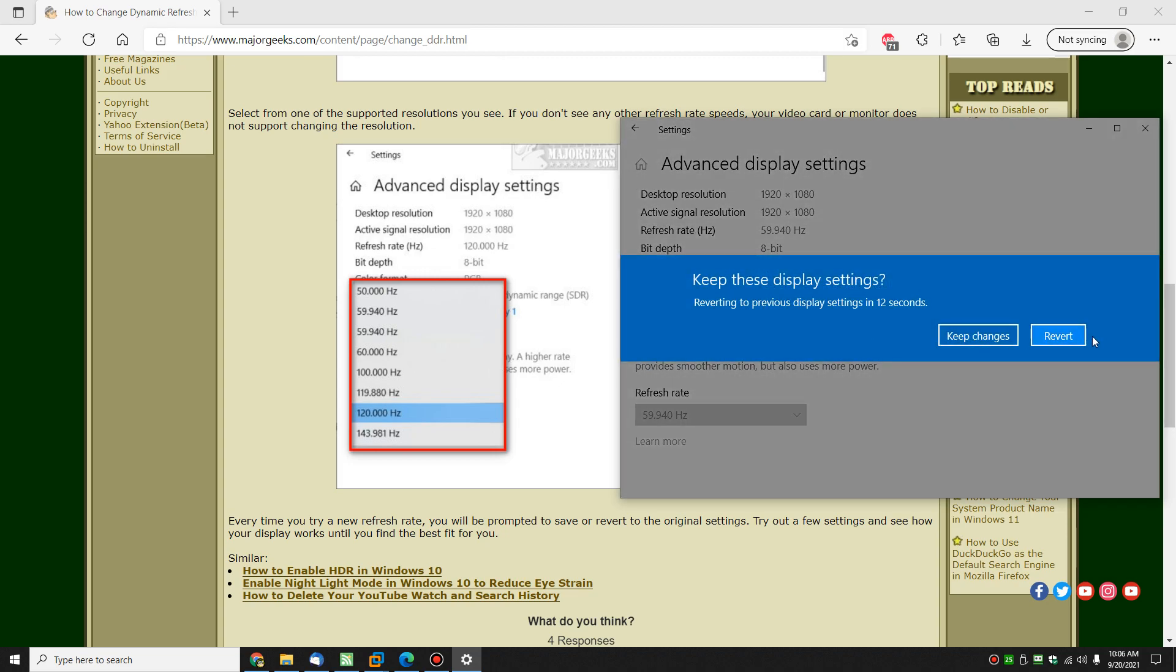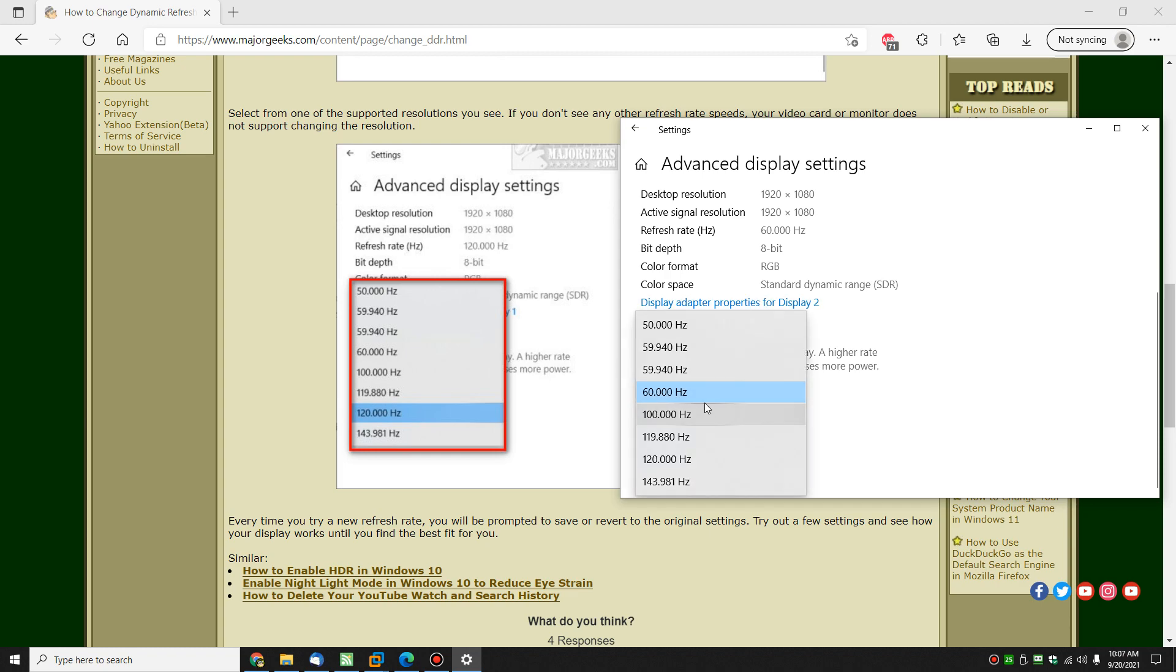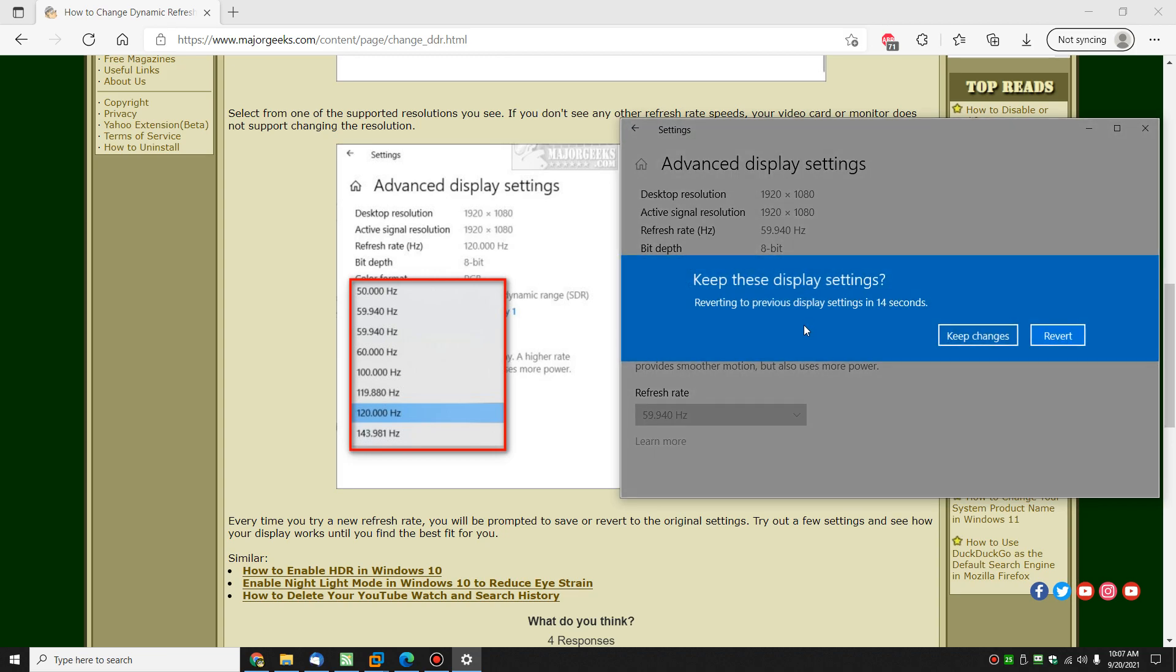You can keep the changes or revert. You have 11 seconds to make up your mind. Pretty easy to do. I'm actually flipped over to my other monitor right now, so you're not seeing the screen go blank, but that's what will happen. When you change it, your screen will go black, then that'll pop up.